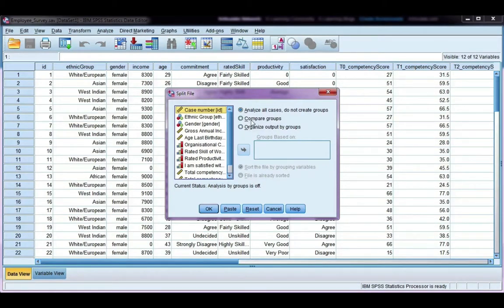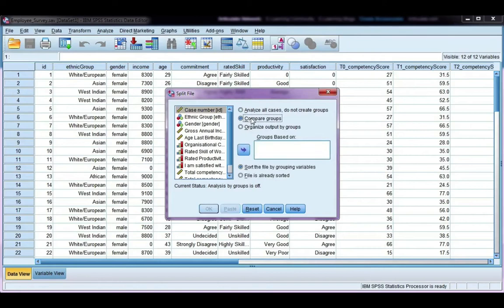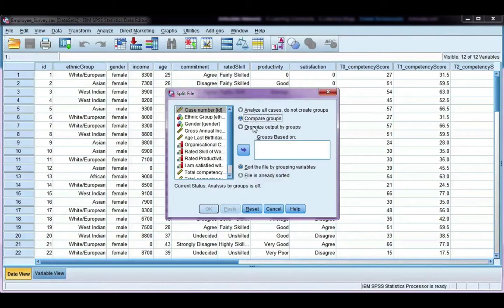If I choose compare groups, I'm going to get output from males and females in the same table. If I choose organize output by groups, I will get a separate table for males and a separate table for females.